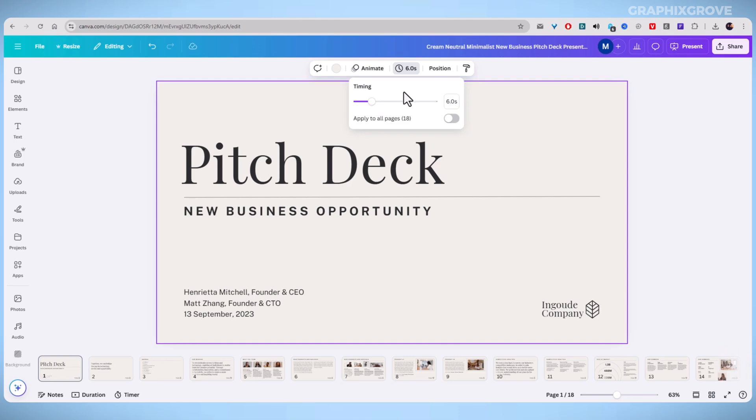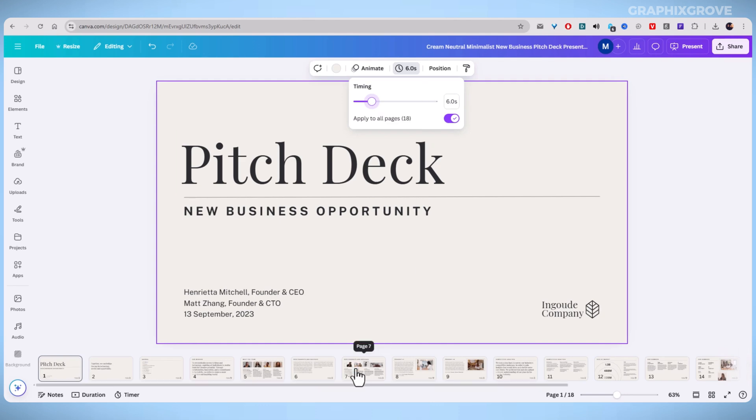If you want the same timing for all slides, look for the Apply to All button. This will set the duration for every slide in your presentation.